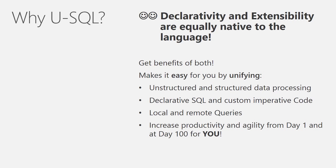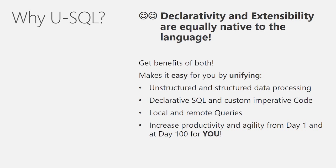Besides getting the benefit of both, it also makes it easy for you by unifying, that's where the U in USQL is coming from, unstructured and structured data processing, declarative SQL and custom imperative code, local queries in your local system as well as remote queries into other data sources such as the SQL database, and therefore it increases the productivity and agility from day one and at day 100 for you.